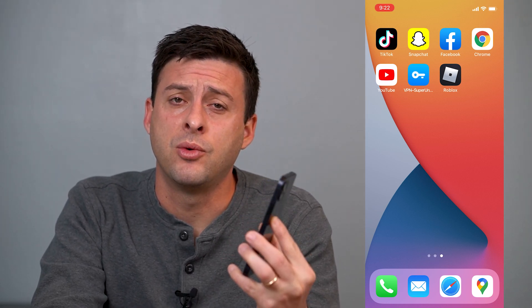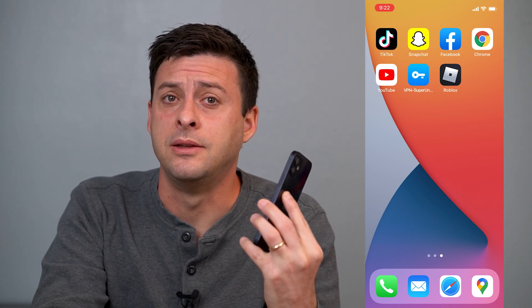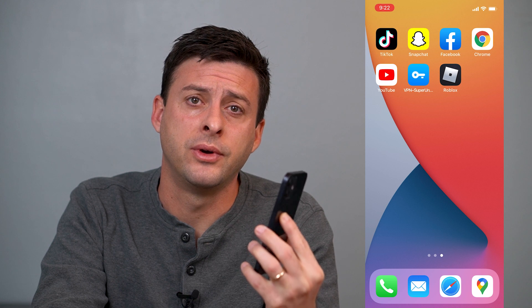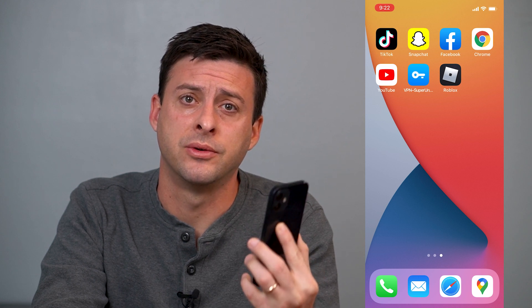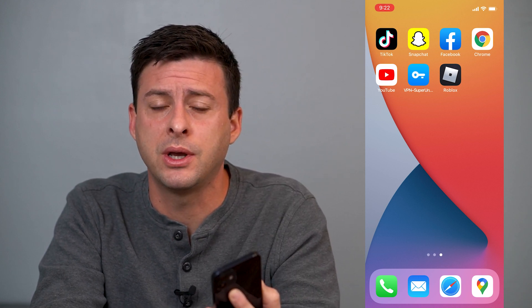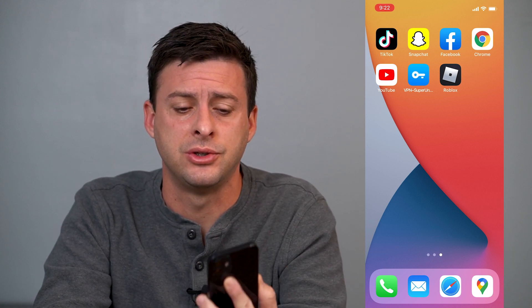Hey guys, Trevor here, and in this video I'm going to walk you through how to delete or remove a lens or filter from your Snapchat carousel. It's pretty quick and easy, so let's jump right in.